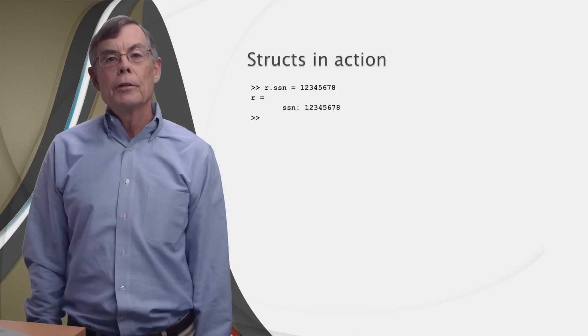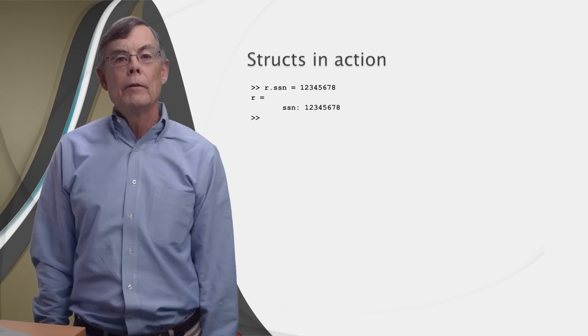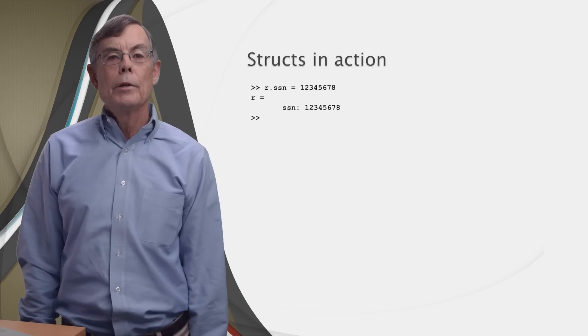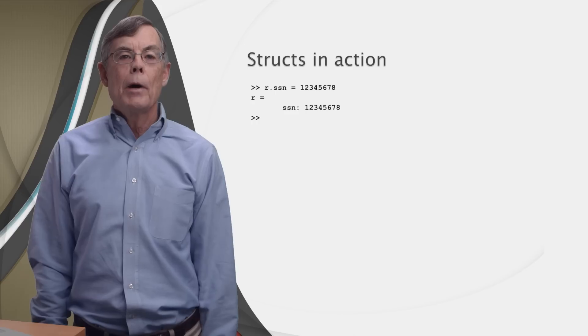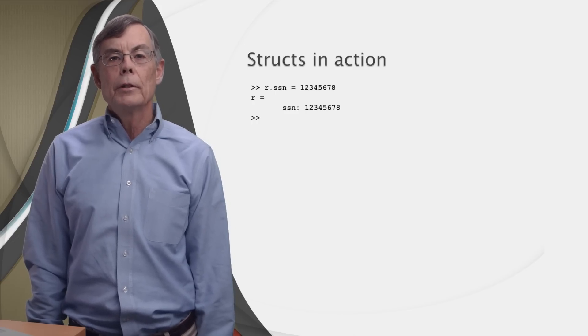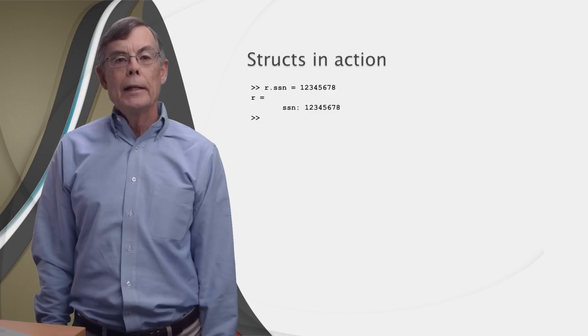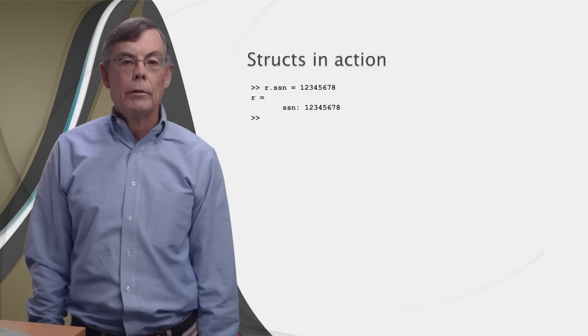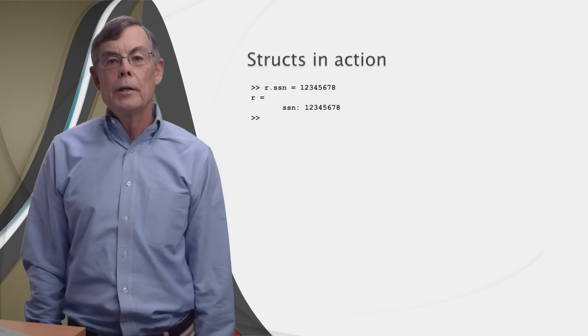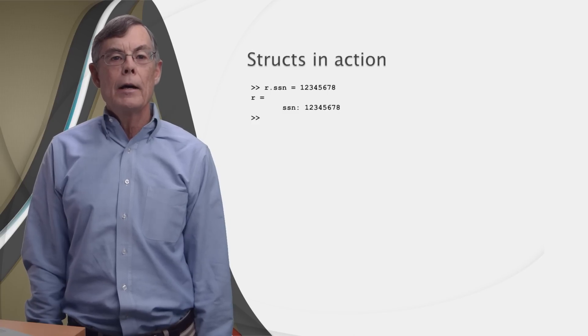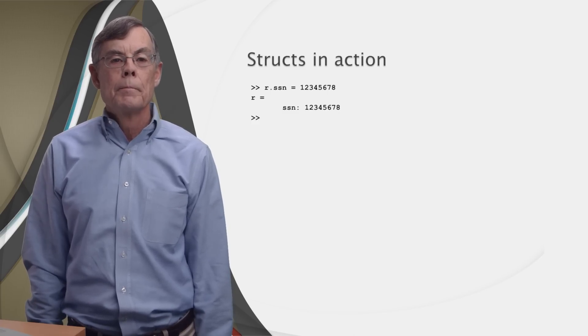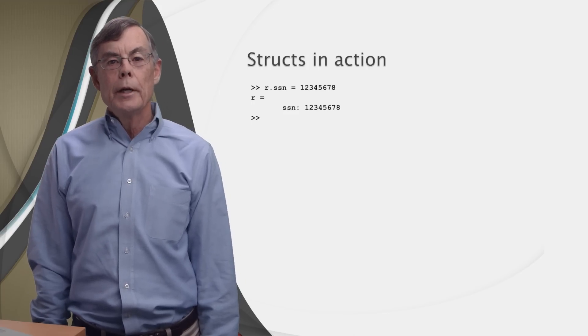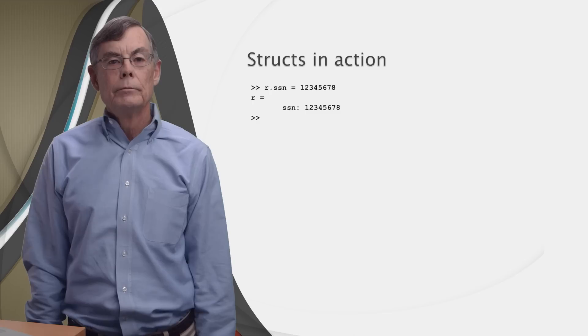The syntax for creating or accessing the field of a struct relies on the period, or dot. If we type r.ssn equals 12345678, MATLAB will create a new variable named r, make it a struct, create a field called ssn for that struct and assign it the value 12,345,678. So the syntax is simply to put a dot between the variable name and the name of the field. Easy.